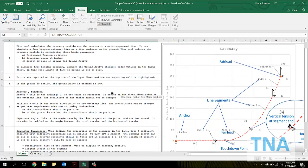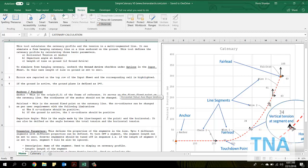This app helps the user determine the catenary shape of a mooring line comprised of one or more segments, up to a maximum of four segments with different line properties like weight and modulus of elasticity.